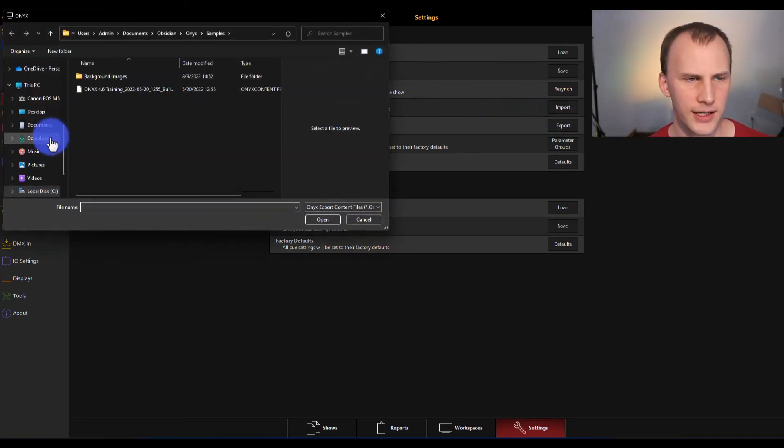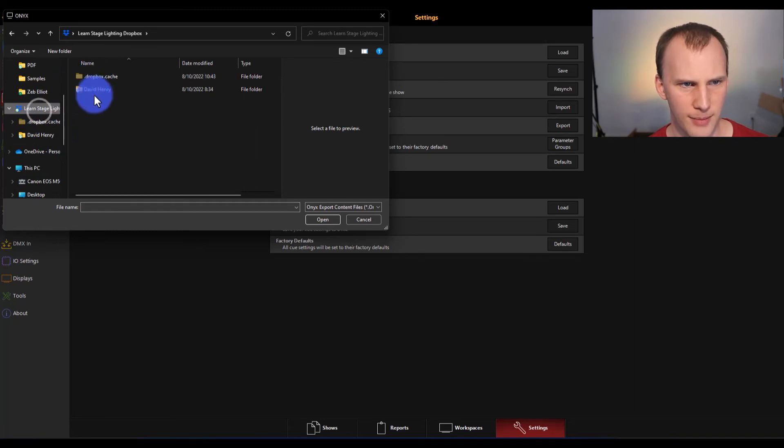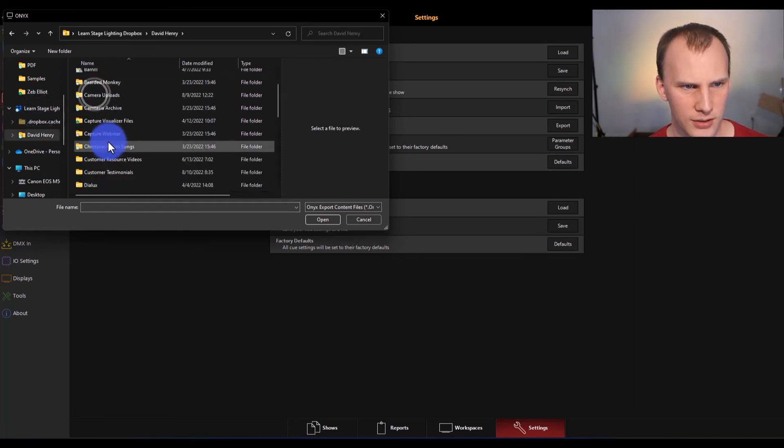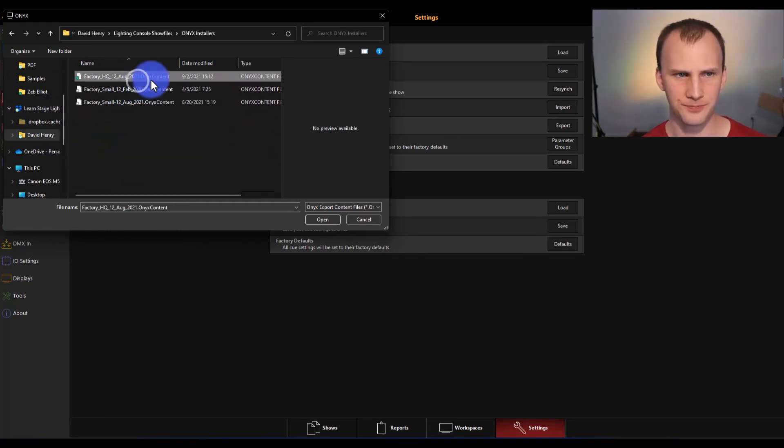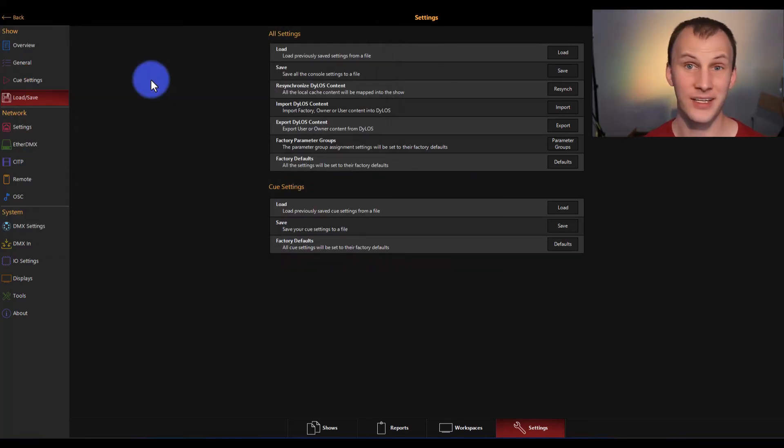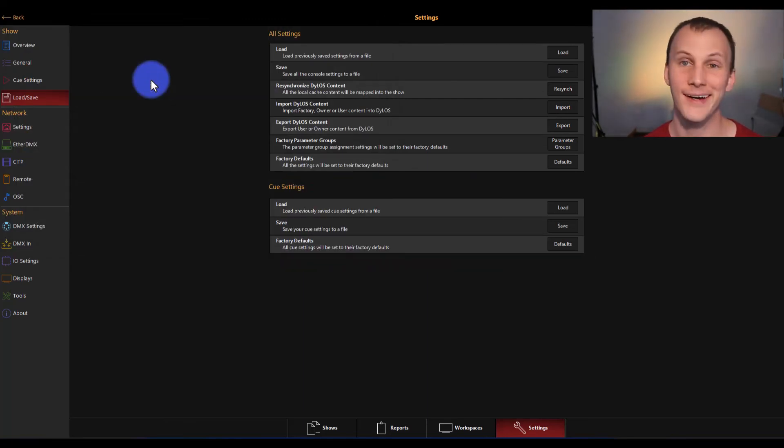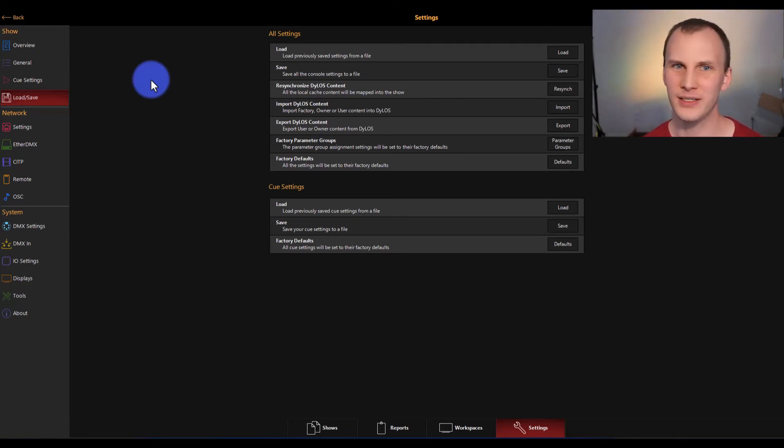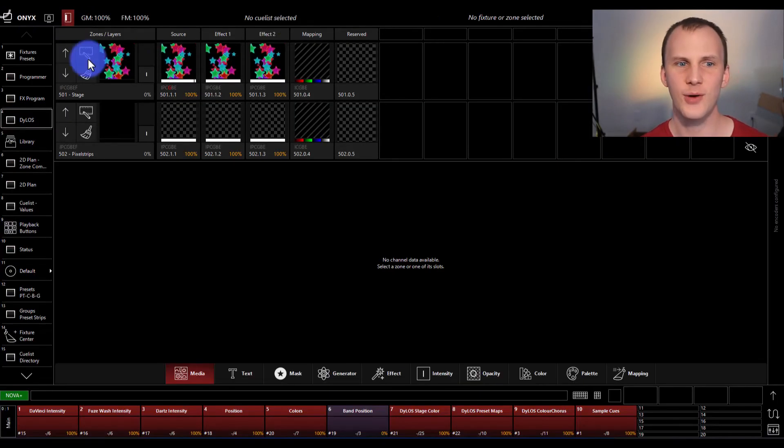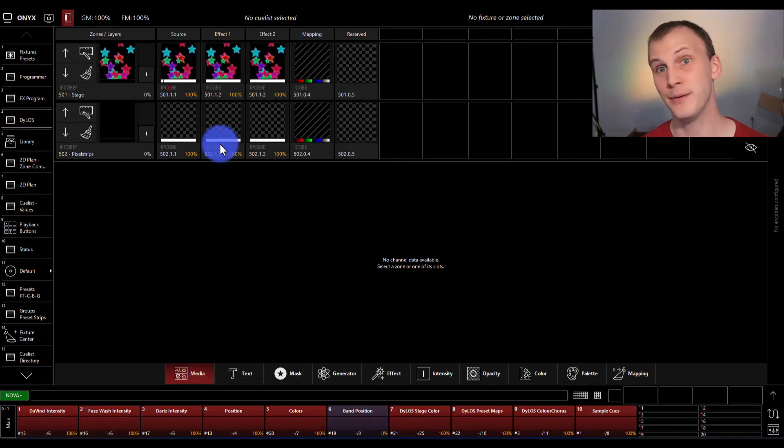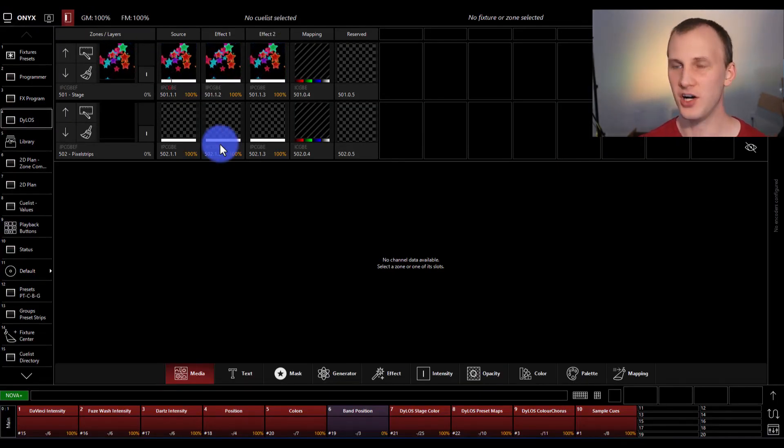Go find that piece of content. I know I've got it here in my Dropbox somewhere and I have some different versions of it here. Open. And then you'll see it import. It went very fast for me because I already have it all installed. It'll go a little slower for you, but ultimately it's a few minutes to go grab a cup of coffee and then you have all that content built in.